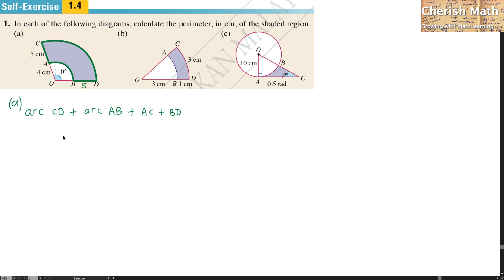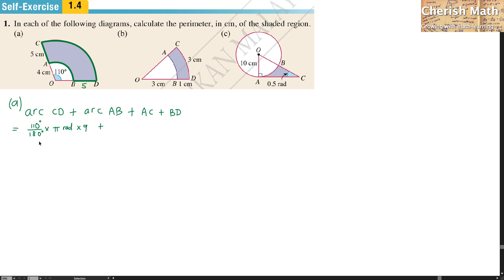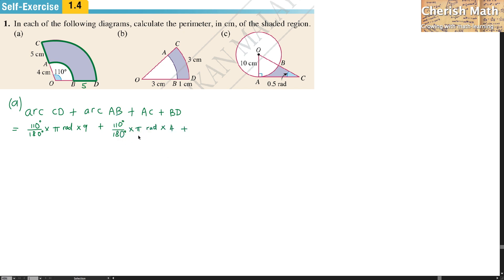I'll work out the length of arc CD using 110 degrees over 180 degrees times pi radian times 9. The value 9 comes from 5 plus 4 CM. For arc AB, that is the same angle: 110 divided by 180 times pi radian times 4.